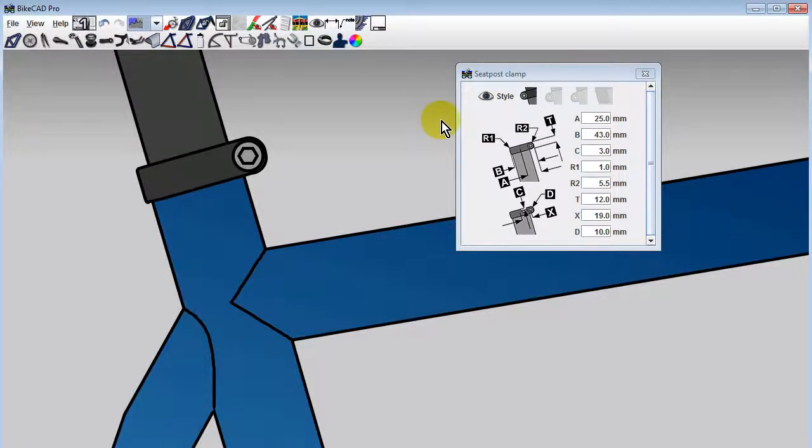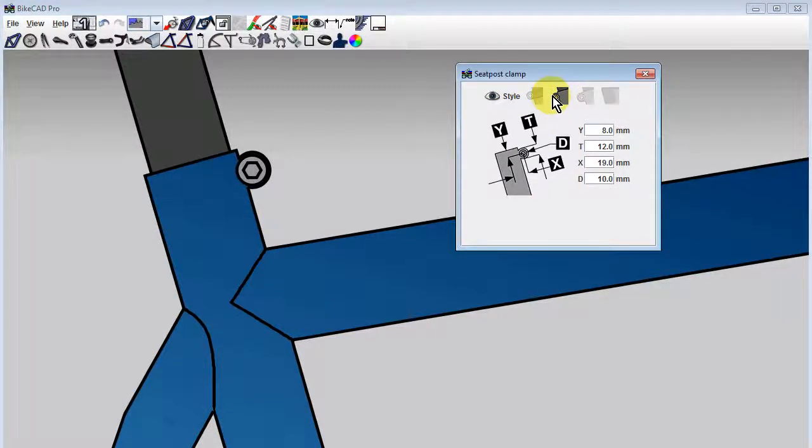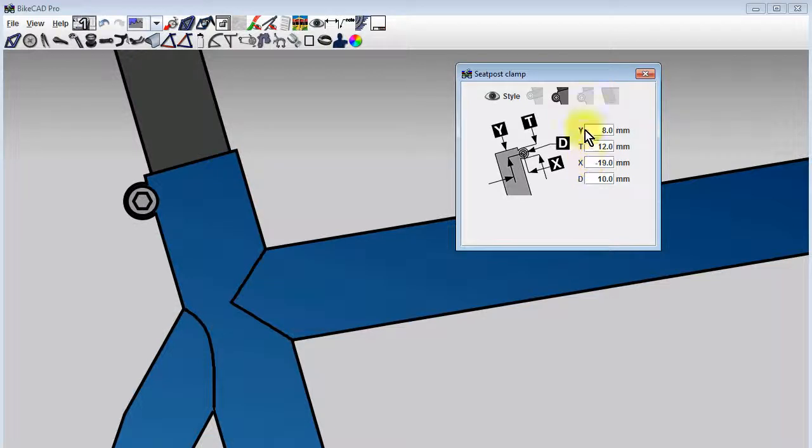Beside seat post clamps, the dialog box also provides two styles of seat post binder bosses, available by clicking on the icons next to the seat post clamp.